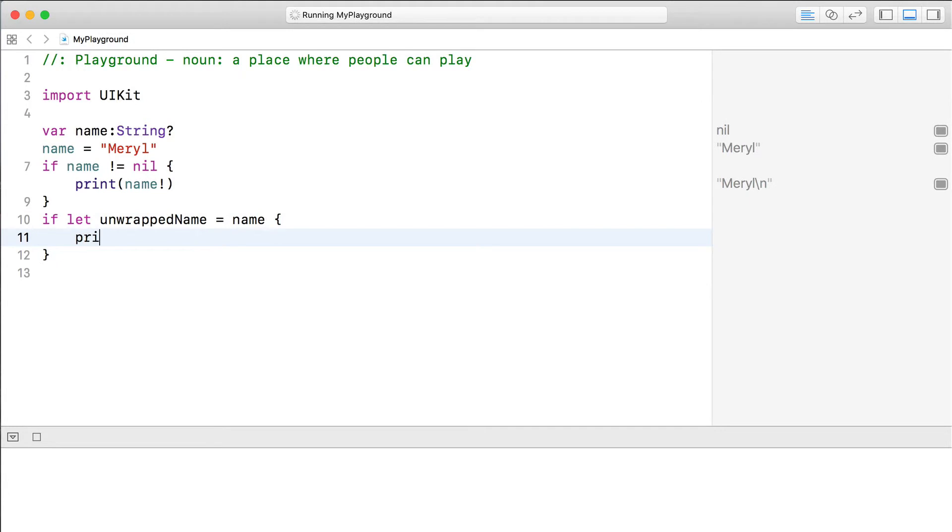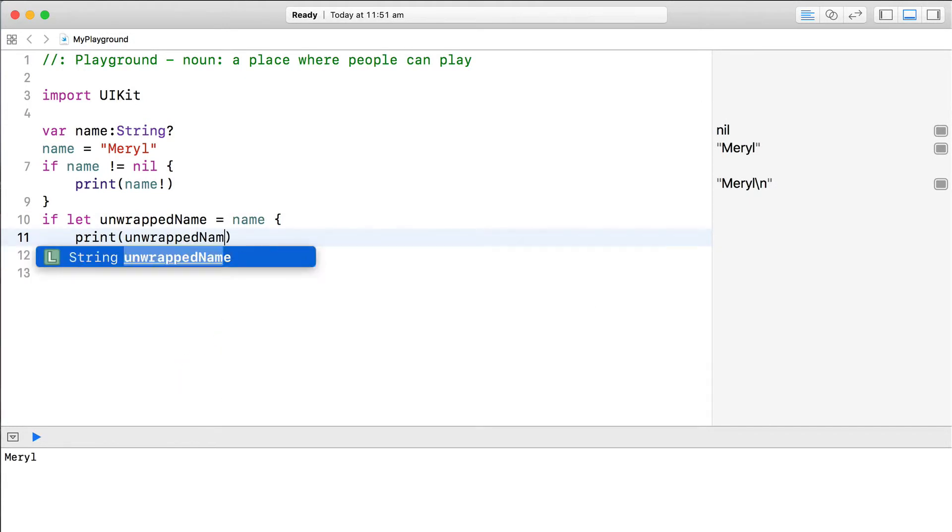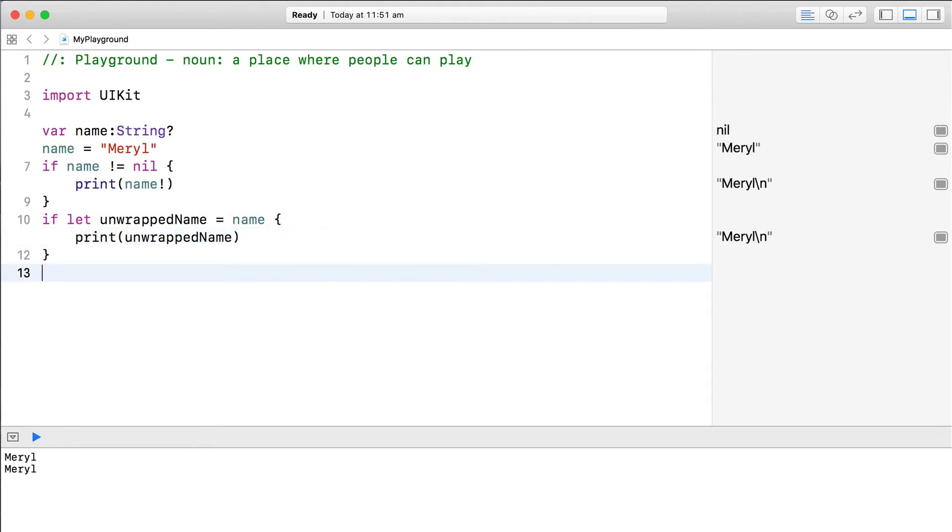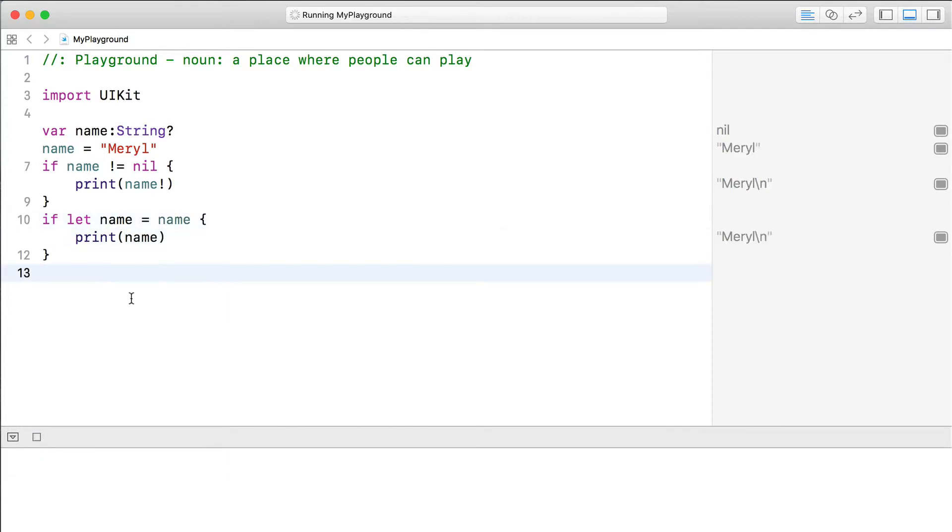So this if statement could be rewritten as this. The if statement checks if the name optional contains a value. If it does, it's extracted to the unwrap name variable and printed. Now, I've given the two variables different names to make it easier to see what's going on, but it's common to give these the same variable name.